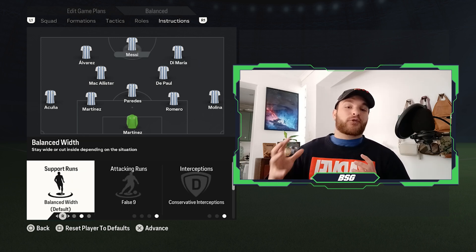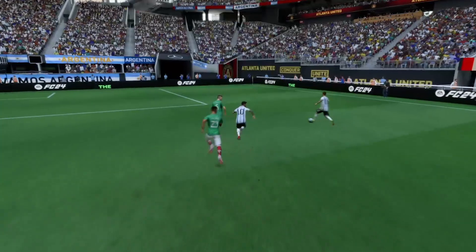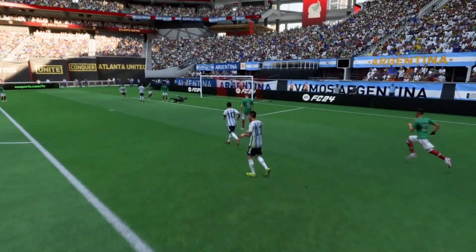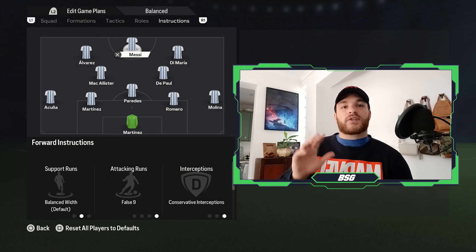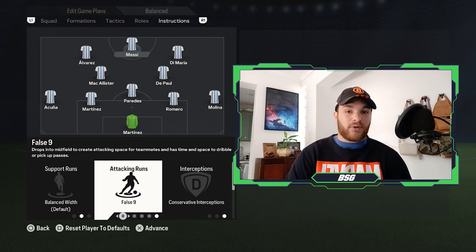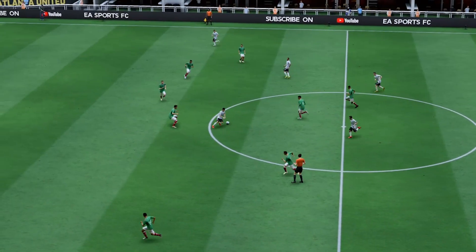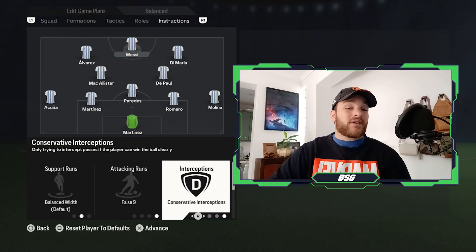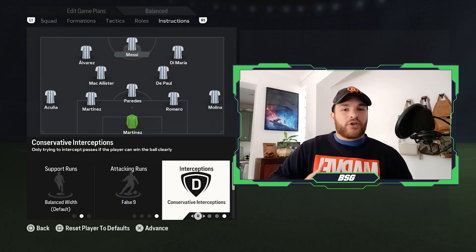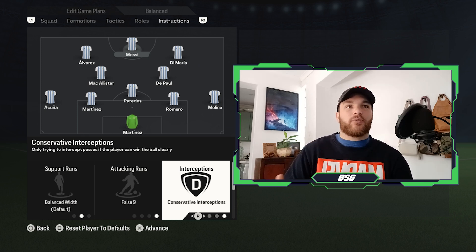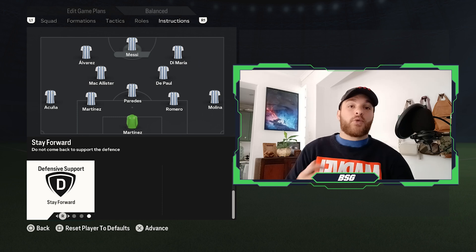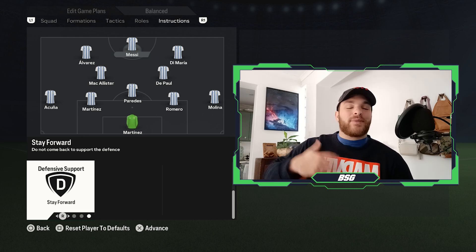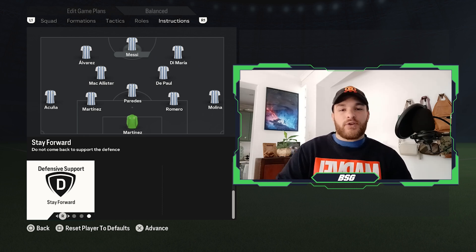Lionel Messi is given the freedom to dictate and orchestrate the offensive play. You will often see Messi drifting all over the place — to the left, the right, or dropping deep to facilitate in the midfield zones. To successfully replicate this role, the support runs should be set to maintaining a balanced width, and he should play as a false nine. This will help him drop a bit deeper, get on the ball more, and link the play to get his teammates involved. Interceptions should be set to conservative, as Messi doesn't aggressively involve himself defensively — that is what his teammates do for him. Finally, you want him to stay forward, as his defensive work rate isn't always there, but he can be an outlet on the break.